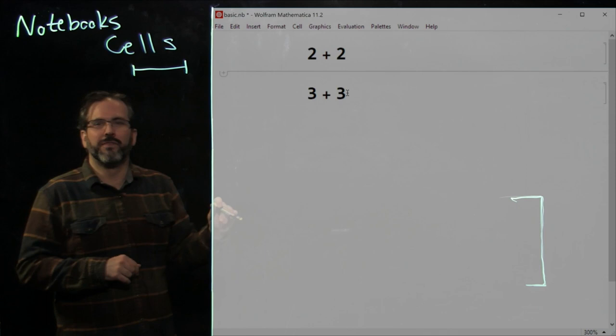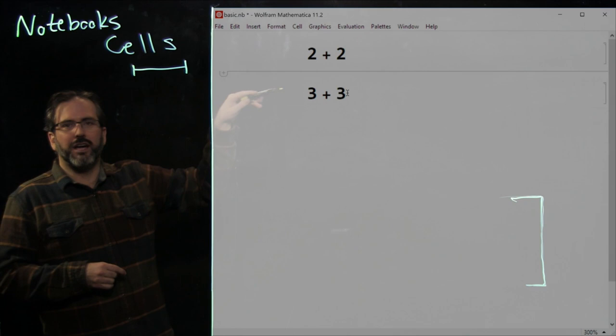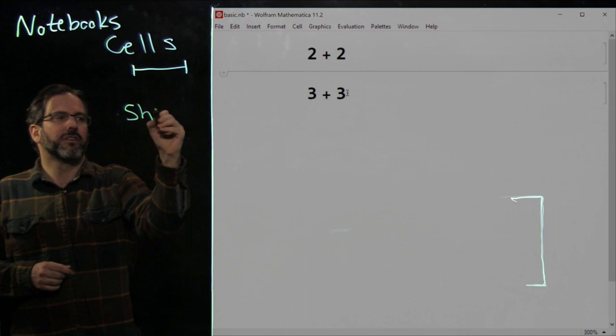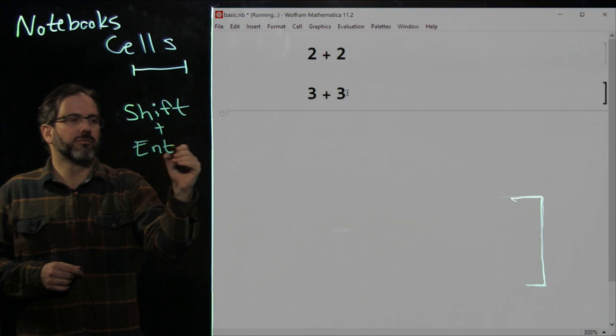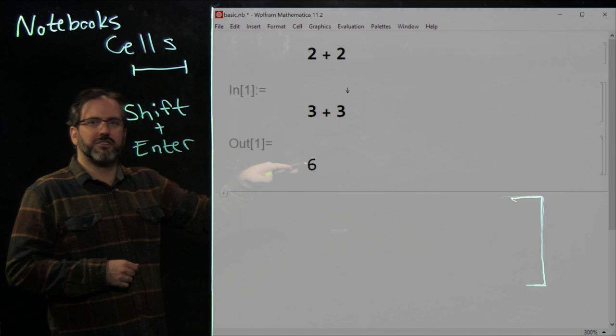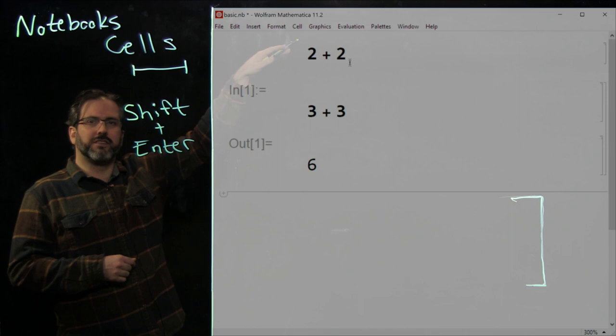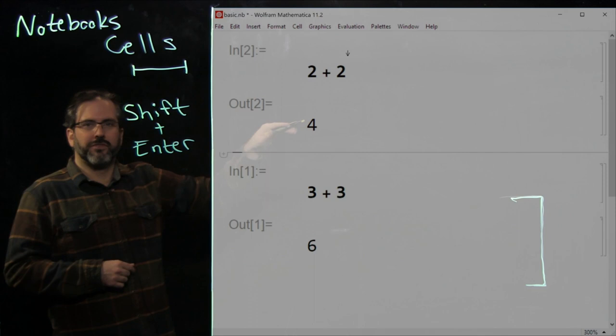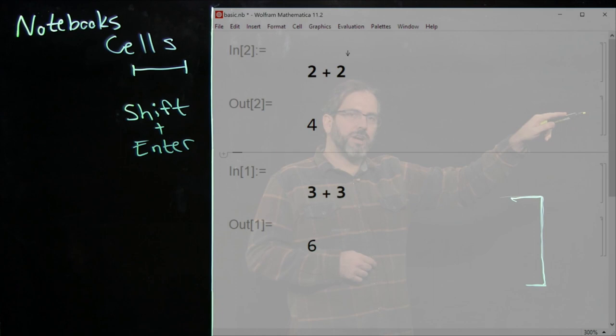Now that we've put code into our Mathematica notebook, we're going to evaluate that code by clicking inside a cell and pressing Shift+Enter. Click inside, hold Shift, press Enter, and we get back the result. Let's evaluate the other cell now — click inside it, Shift+Enter, and we get back the result. Notice that the cell brackets have changed: there are now input and output cell brackets.